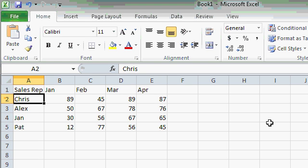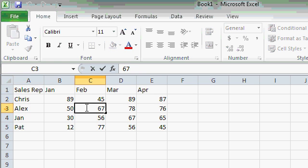You can also edit a cell by simply double-clicking on it. For example, let's say I want to change the 67 back to a 62. I will double-click on cell C3. Notice the blinking cursor — now I'm in edit mode, and I can press Delete to delete those characters and press 62.